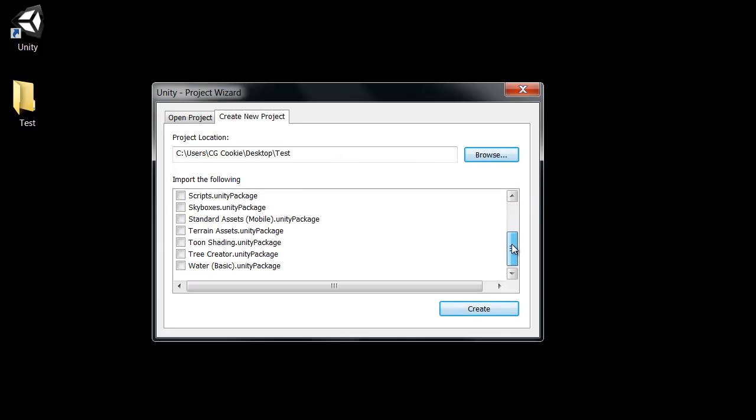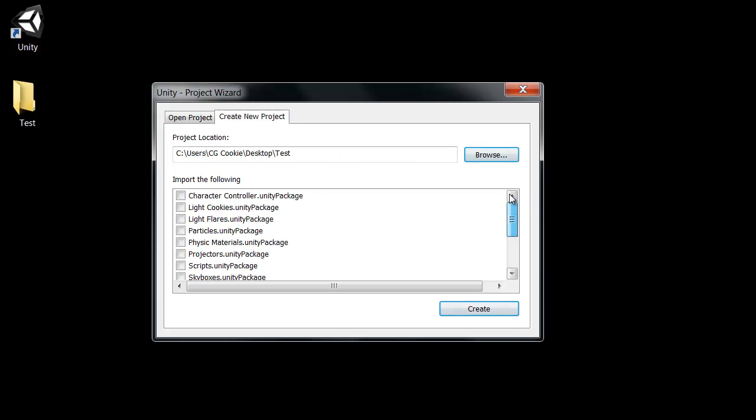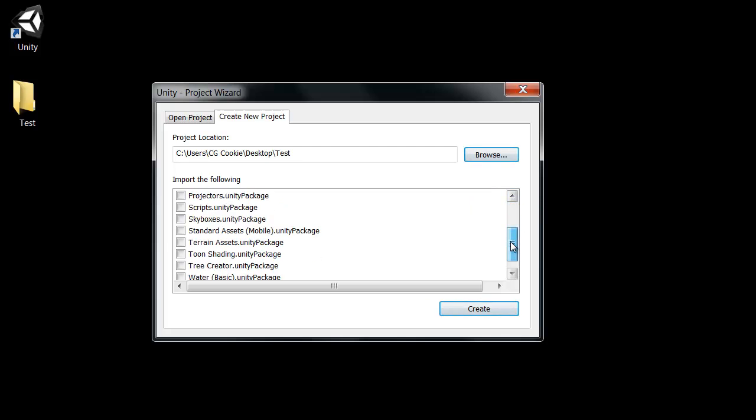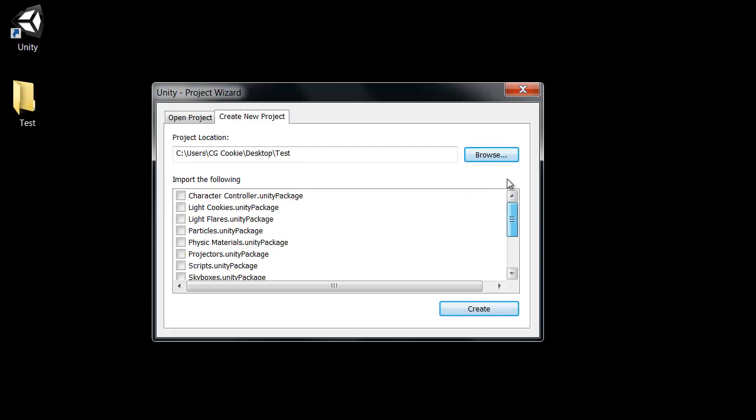These options here are just some Unity prefabs that you can bring in if you'd like. I would not use them just yet. We'll go into them probably in some future tutorials. Just helpful little bits that Unity has put together so you can really check out how they do their work there. So we'll leave those alone. Make sure we have our location set correctly and go ahead and click create.